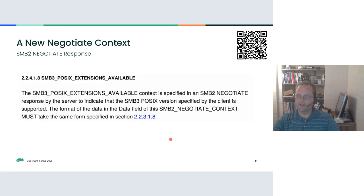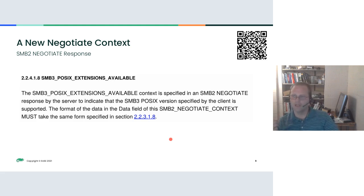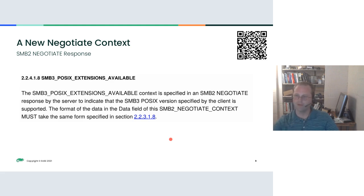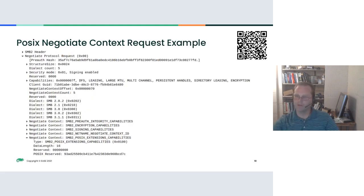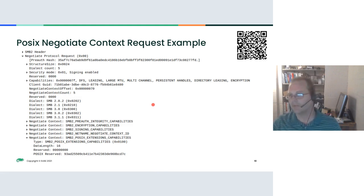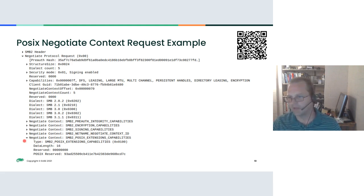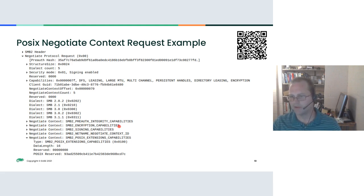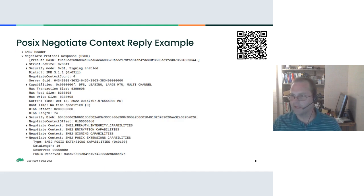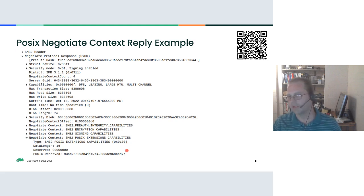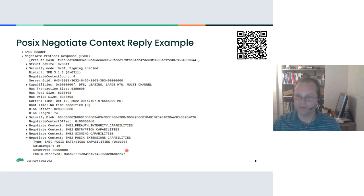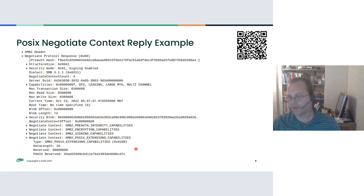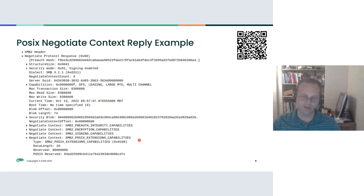When you respond to a negotiate, the server will respond with the same exact negotiate context. It will actually be identical. You can see here is a packet when you're requesting POSIX capabilities, and it's just another one of several negotiate contexts. For example, you've got encryption and signing capabilities that you can negotiate. You can add on this POSIX tag in a final one there, and then the reply is exactly the same. So if you send this context in your negotiate request and you get the same context in response, then all of it's supported.